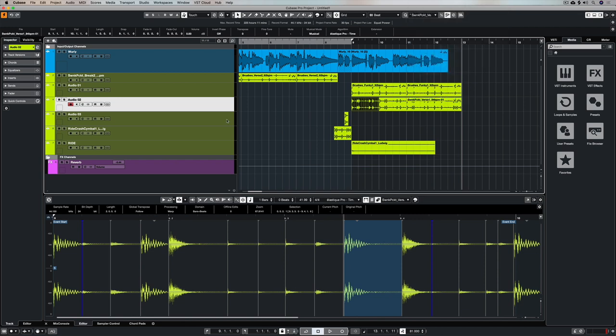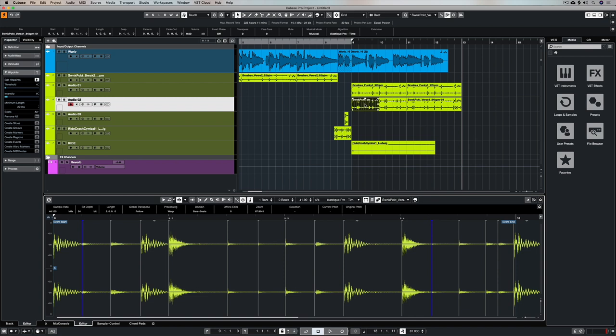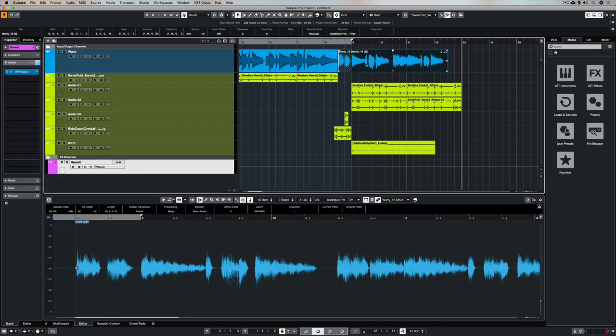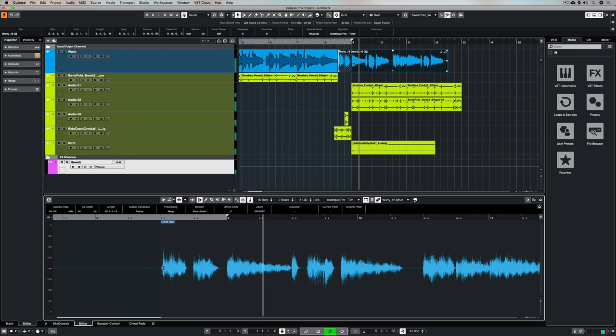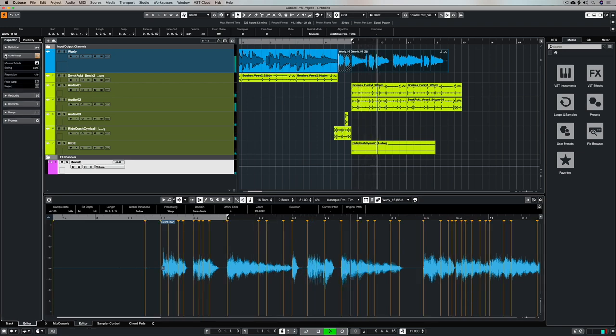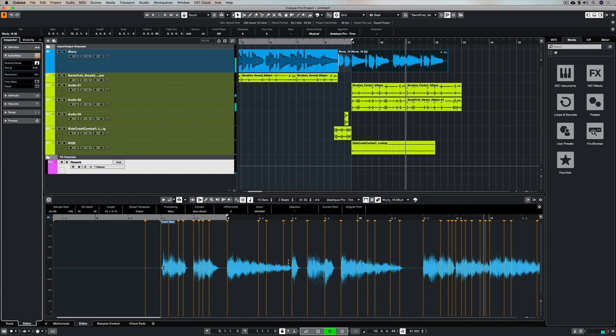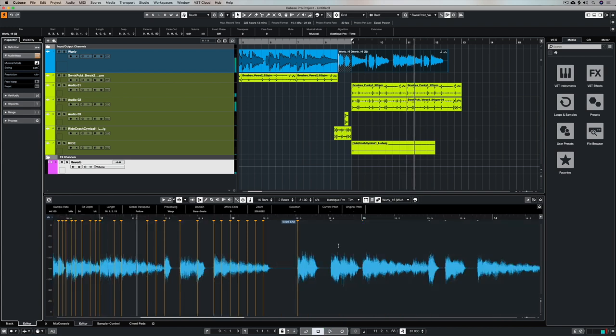So now we can go and start quantizing other elements of our track, for example, the whirly. One of the cool things about Cubase is the ability to quantize audio. I've got the whirly track selected right here, and you can see all the hit points in my whirly track down below.